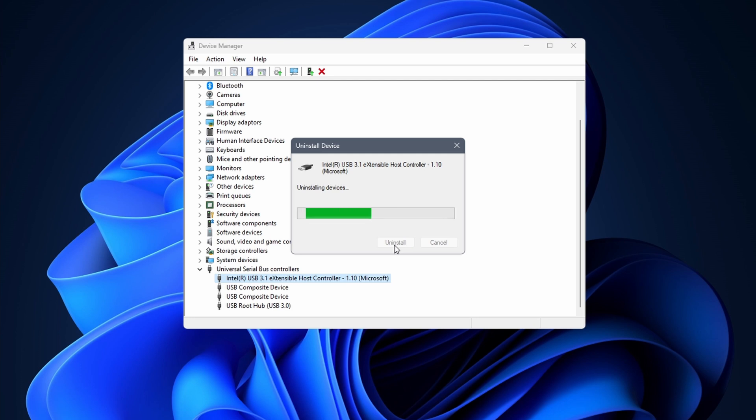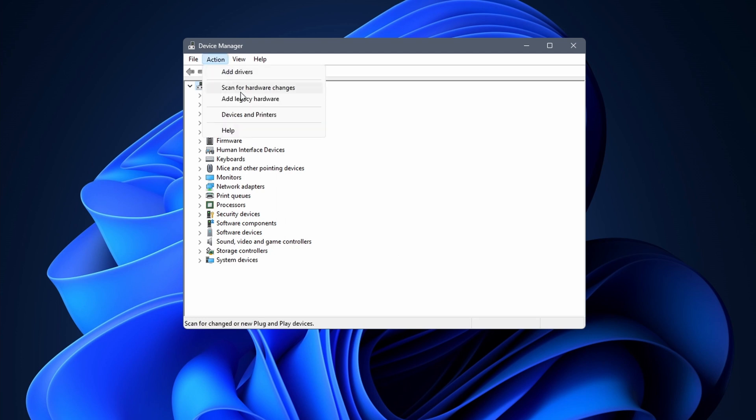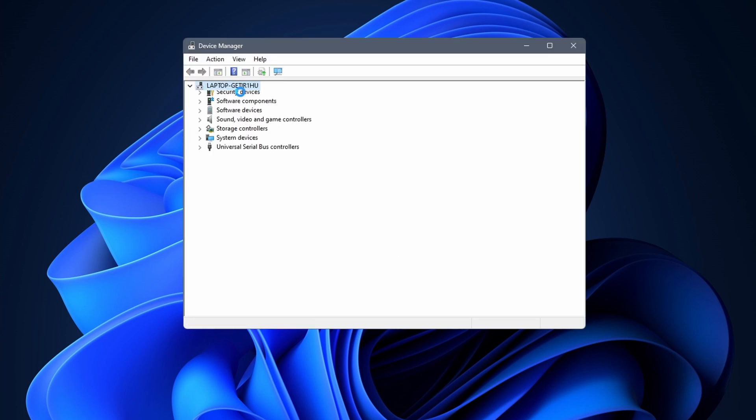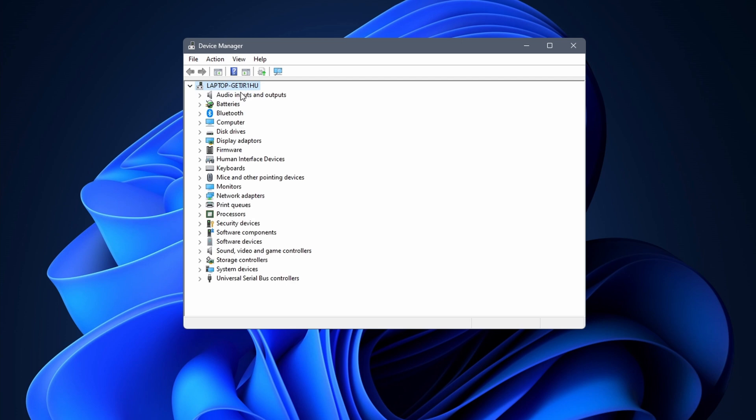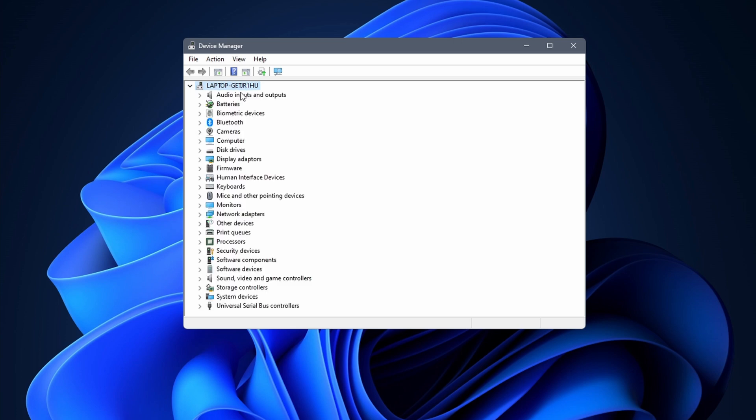When that is done ideally you reboot your PC. You can also wait a bit and select your host name, followed by clicking on scan for hardware changes. By doing this the USB host controller reappears, and with some luck Bluetooth appears as well.